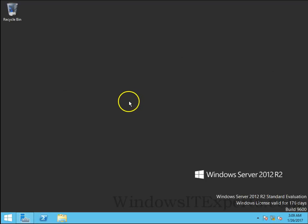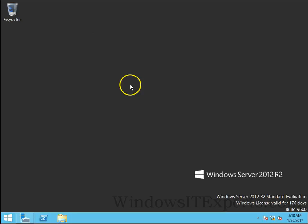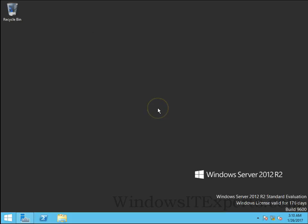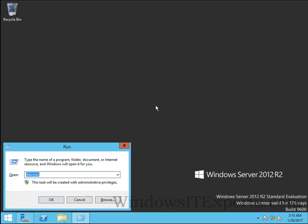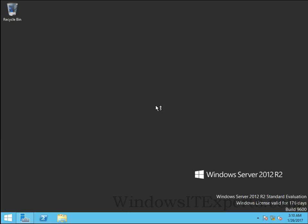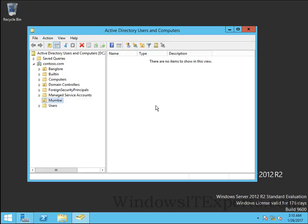Hello guys, this is Nilesh Kamble from windowsitexports.com and in this video I am going to show you how to create group policy in your domain. I have a Windows Server 2012 R2 domain controller and my domain name is contester.com.